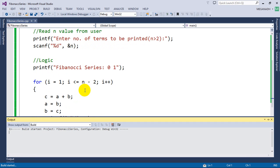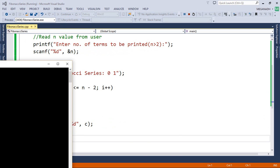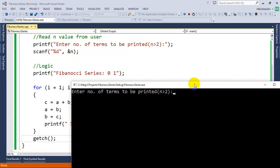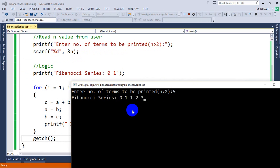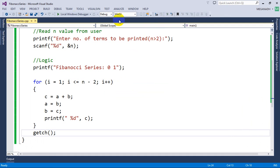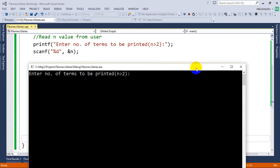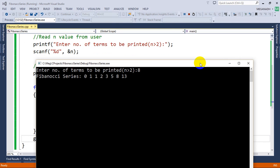I am going to execute this. First I ask: enter number of terms to be printed. I'm going to enter 5. You can see here we are seeing 5 Fibonacci terms: 0, 1, 1, 2, 3. Now let me run this once again — let's enter 8. You can see it's printing 3, followed by 5, 8, 13. It's printing a total of 8 terms. So it's working fine.